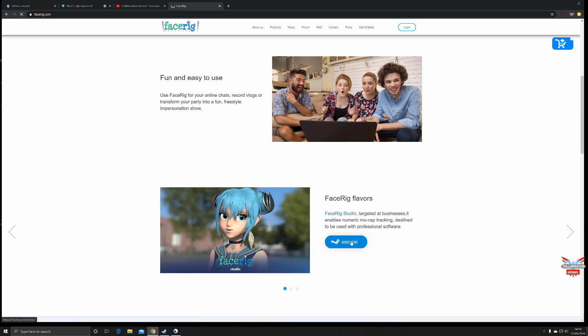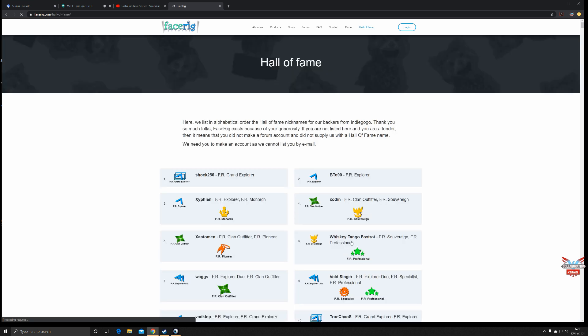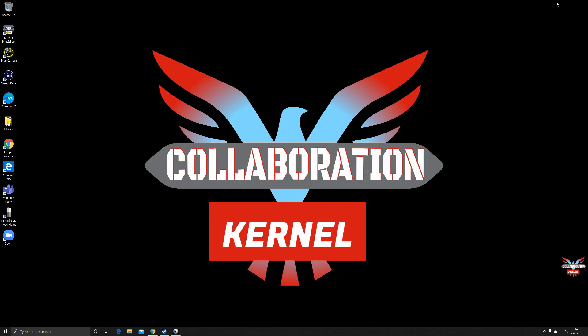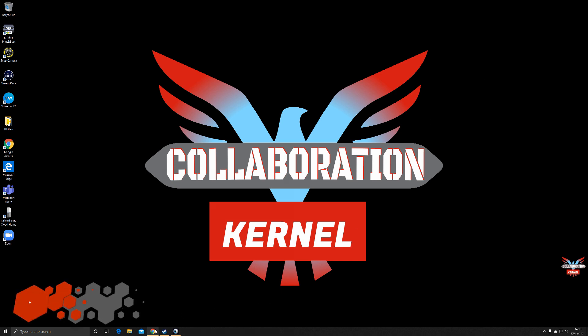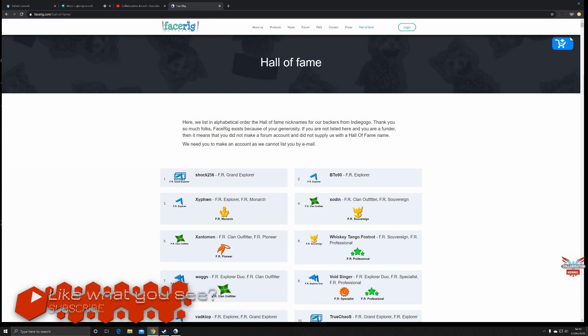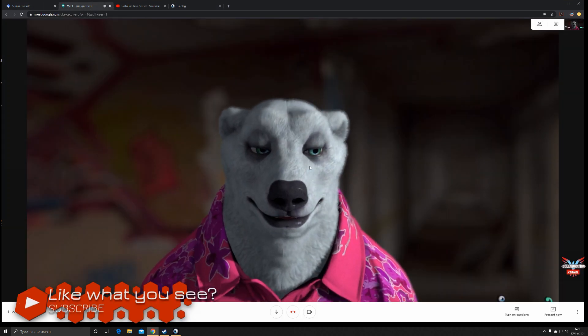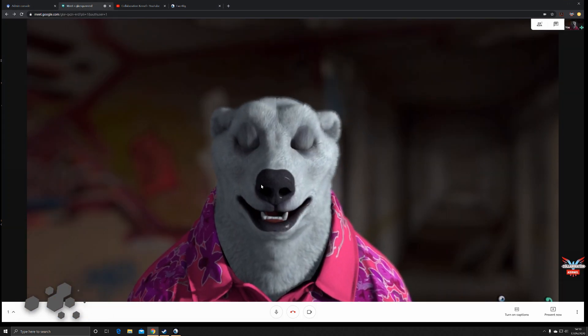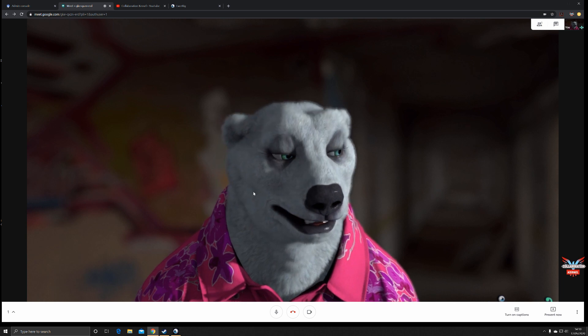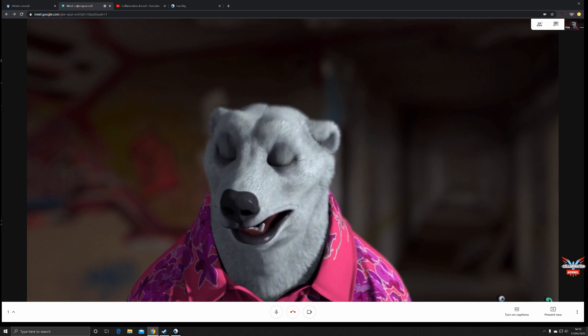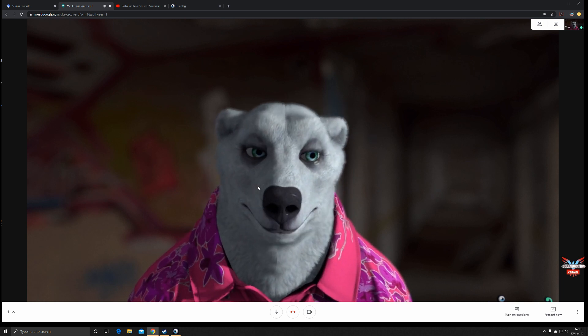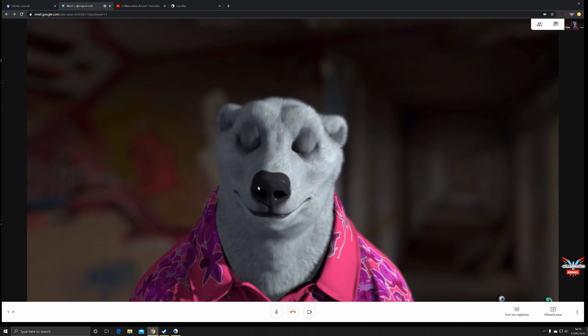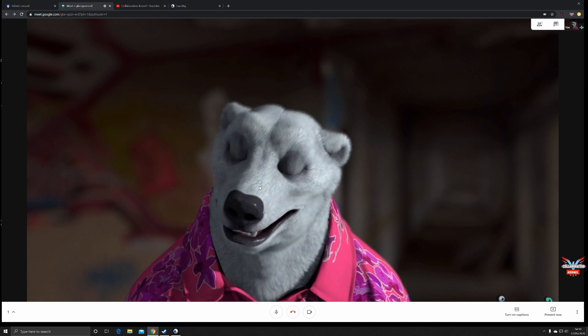So how does it work? Well, like with any piece of software, especially video conferencing, it's all about the camera feeds. If I go into our meeting, you can see I'm here as a polar bear, no problem. I'm broadcasting from Face Rig.